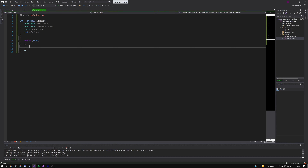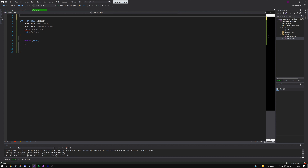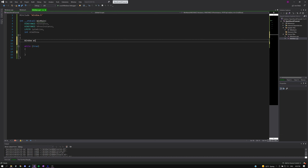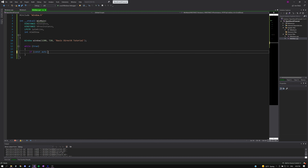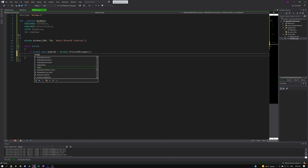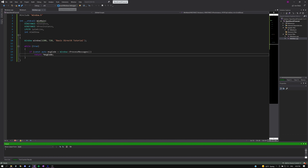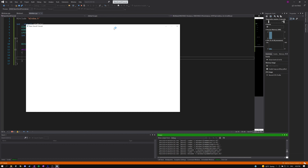Now that our window class is finished, we include our window header in WinMain and remove the direct Windows.h include since it's already included in our window header. We create an instance of our window, setting the size to 1280 by 720 and naming it whatever we want. We then check and return our message code so the program ends when we receive the quit message. Let's build to check for errors — everything looks to be working. We can move the window around, minimize it, and close it.